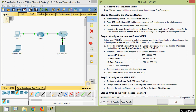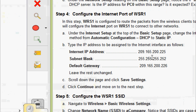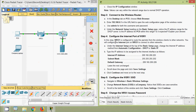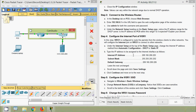Now Step 4 — configure the internet port of WRS1. WRS1 is configured to route packets from wireless clients to other networks. Under Internet Setup at the top of the Basic Setup page, change the Internet IP address method from Automatic Configuration (DHCP) to Static IP. Enter the internet IP address as 209.165.200.225, subnet mask 255.255.255.252, and default gateway 209.165.200.226. Leave the rest unchanged.